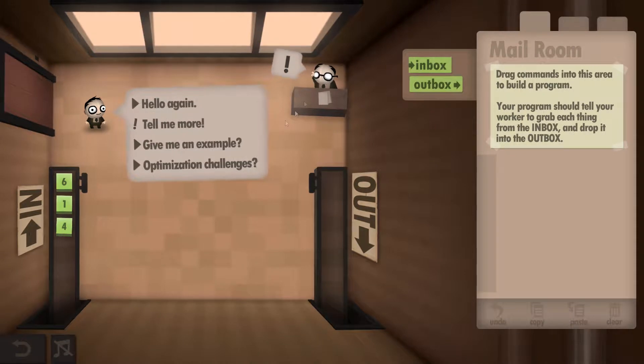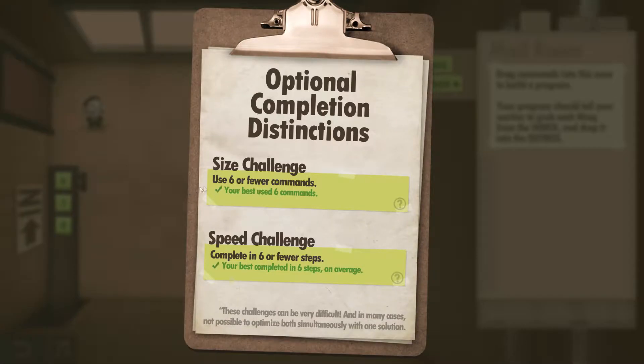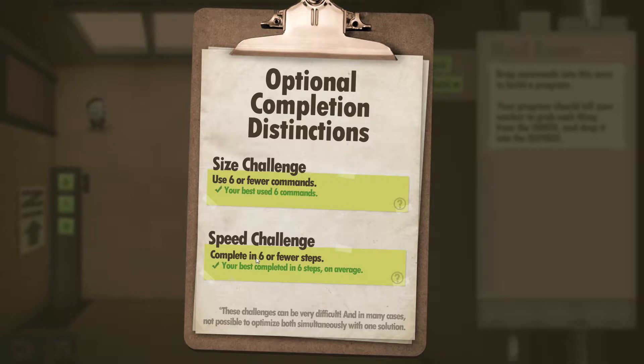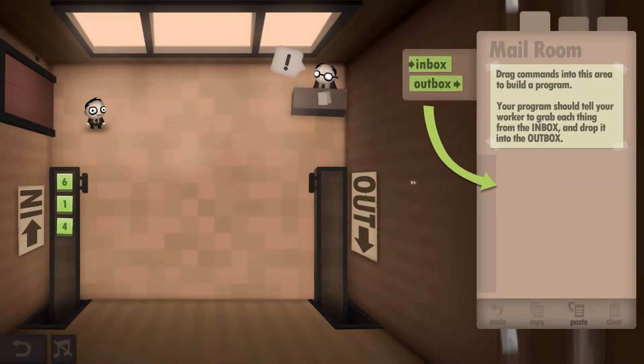If you ever want to see what they are, we have to click on the guy, look at the challenges, and it will show you that you have to do it in six or fewer commands and also do it in six or fewer steps.